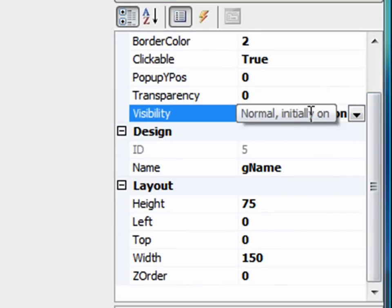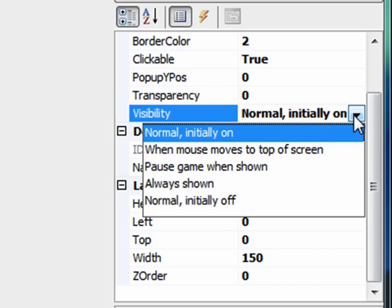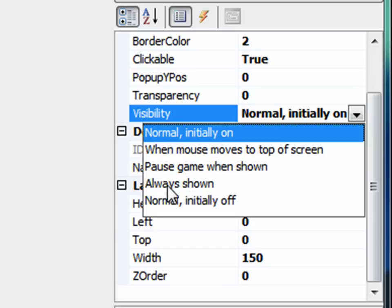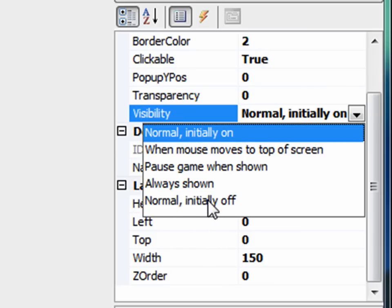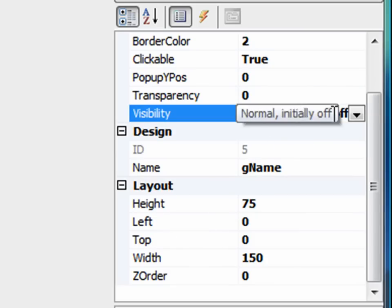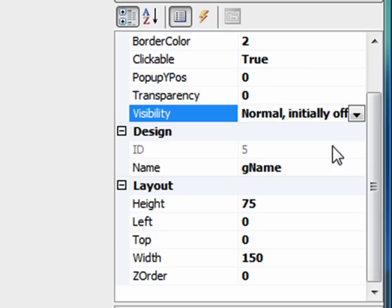We don't want it to be displayed initially when the game starts, so we look through here. When the mouse moves to the top of the screen, we want it to display? No. That's kind of like the icon bar. Pause the game when shown? No, we don't care about that. Is it always shown? No. We definitely don't want it always to be shown. So normal, initially off. This is what we want. We want it to be initially when the game starts, we want the GUI to be off. And we want to have to call the GUI and tell the GUI to appear in script.